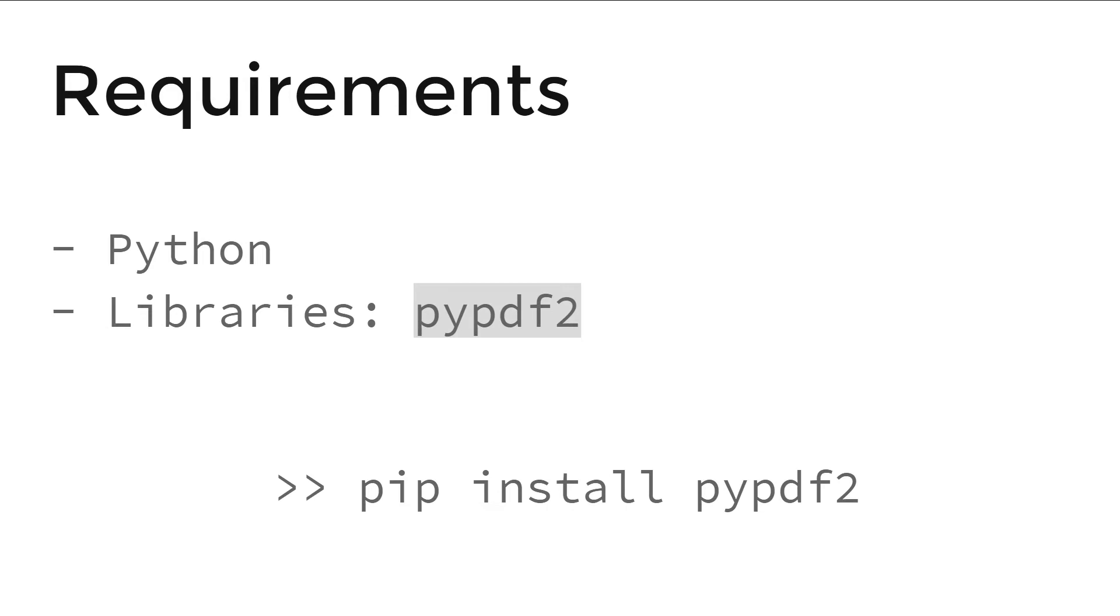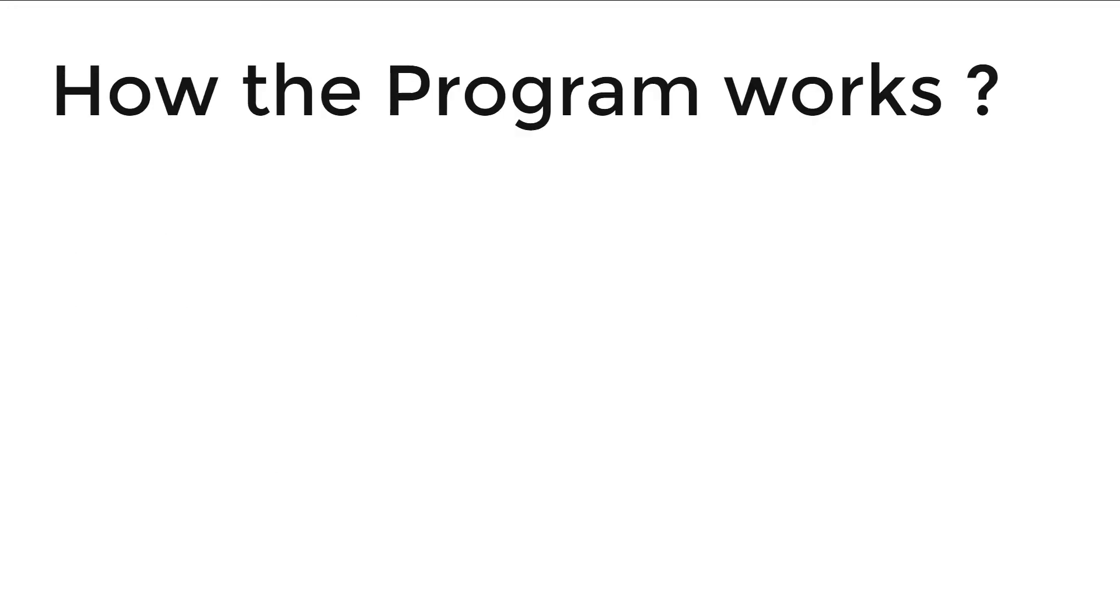Requirements. You need Python and a Python library pypdf2. If it's not installed on your computer, go to command prompt and type pip install pypdf2. But how does the program work?